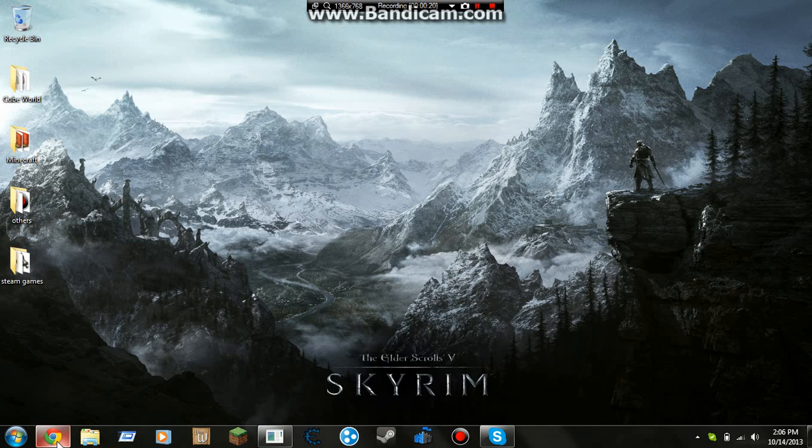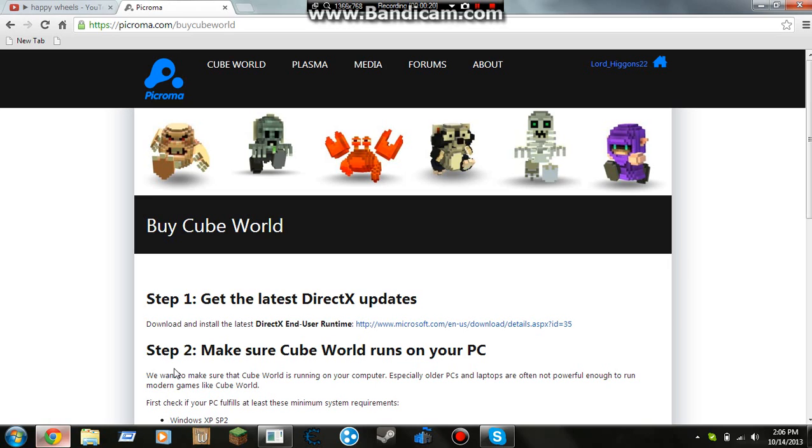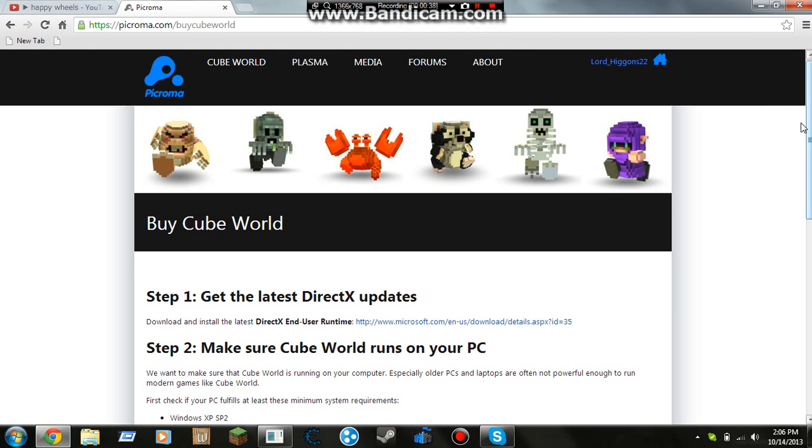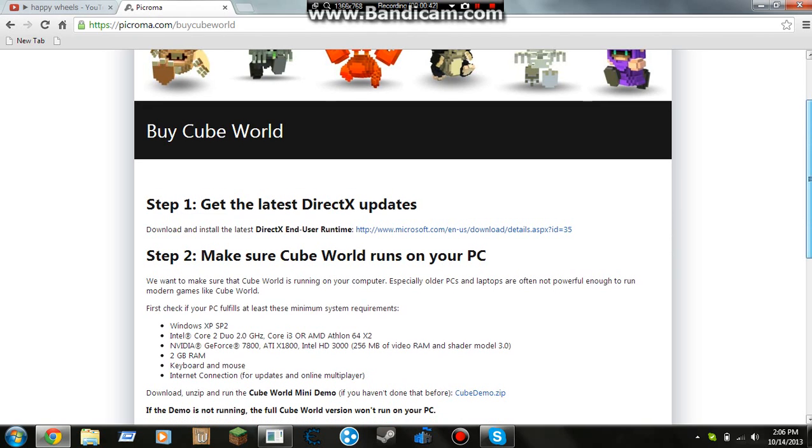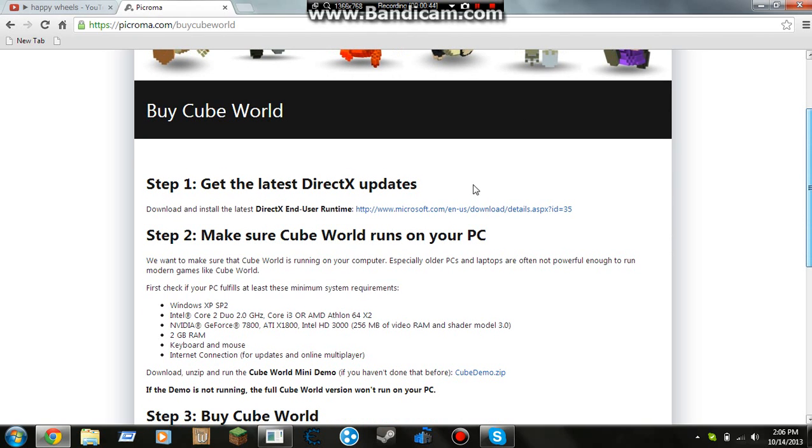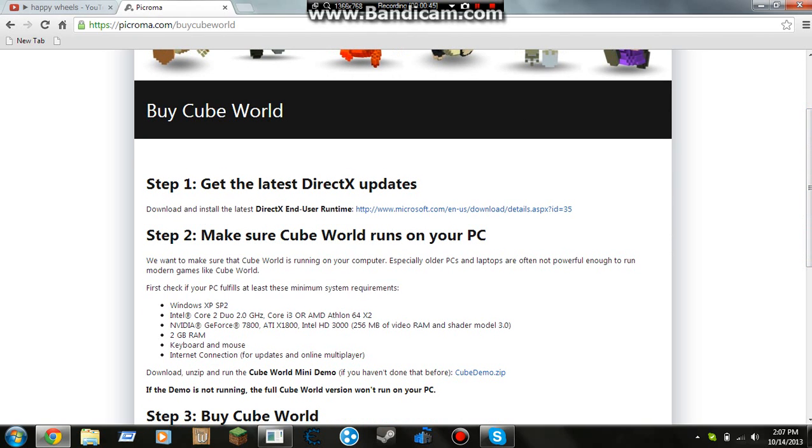Then you go to pickorama.com by Cube World, and it should bring you up to this page. Now this is Cube World pretty much.